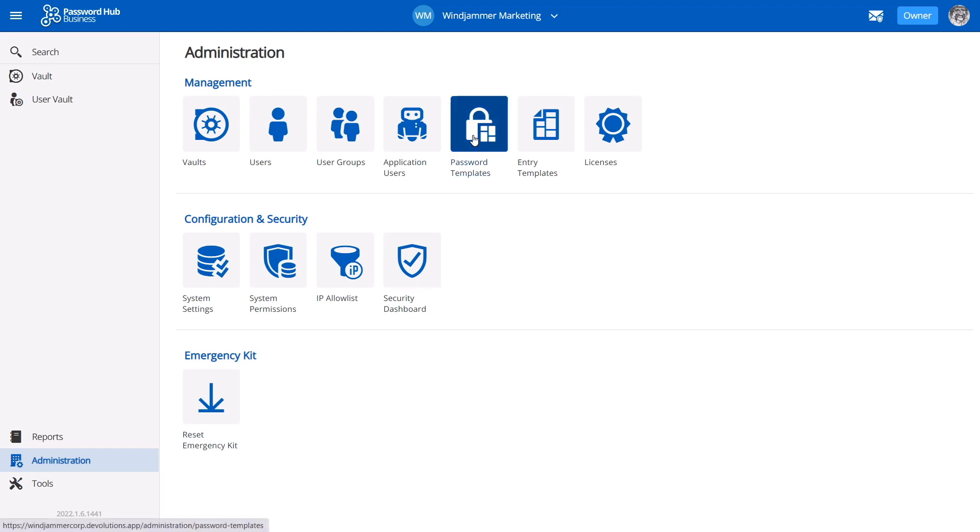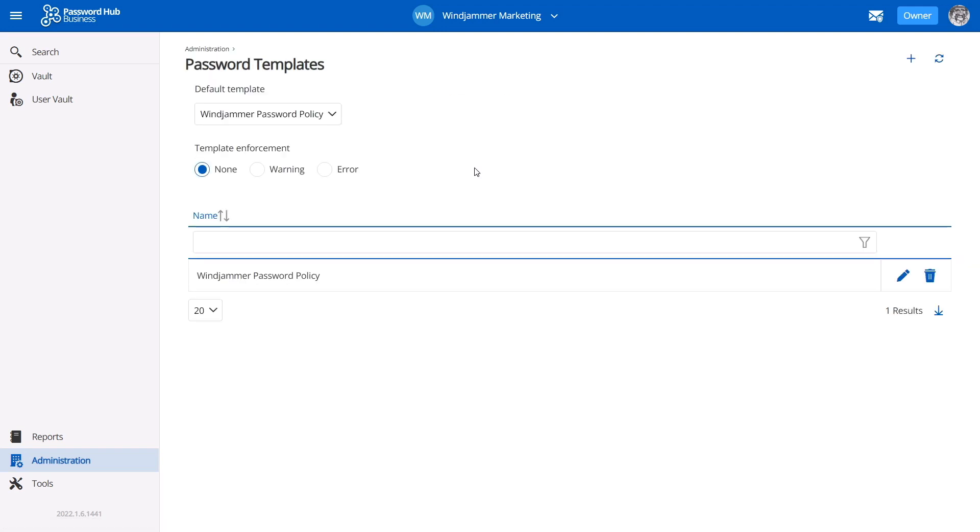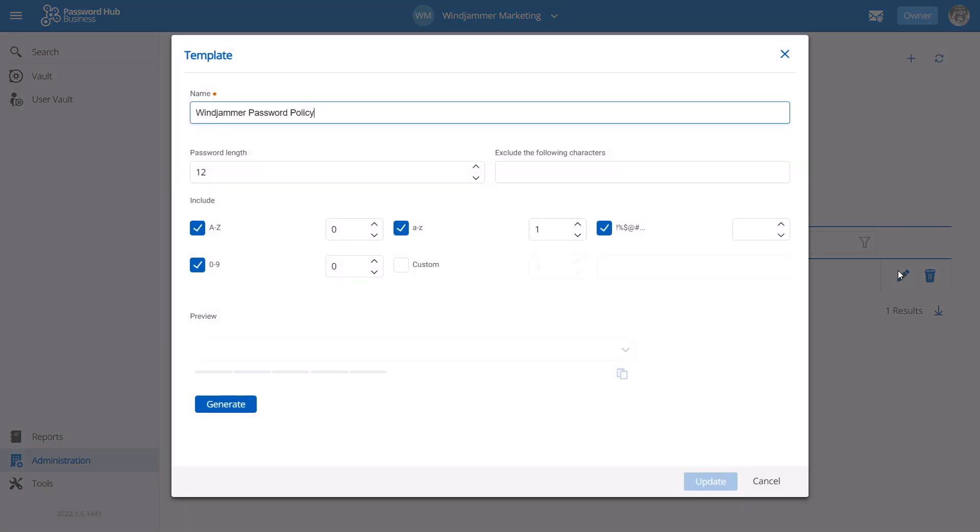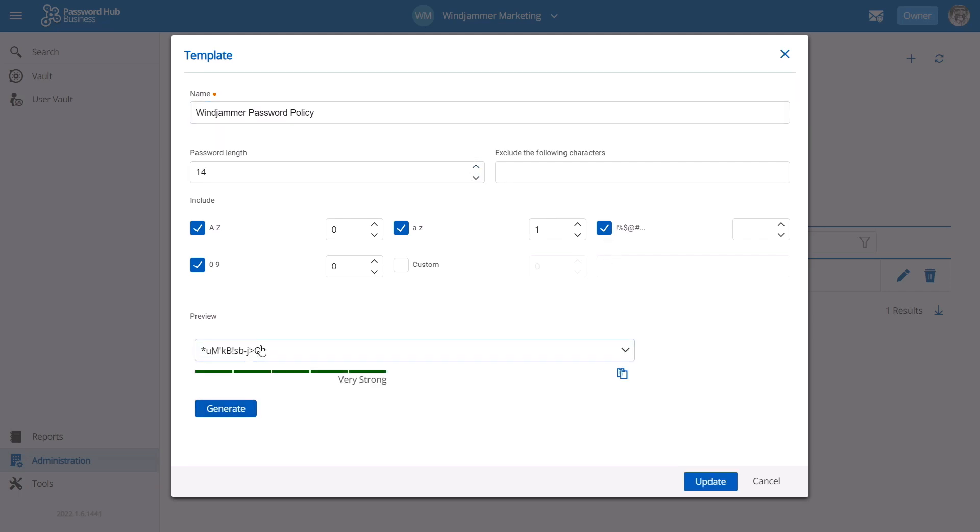Moreover, administrators can create strong passwords using our password generator and predefined password templates so that entries can comply with your security policies.